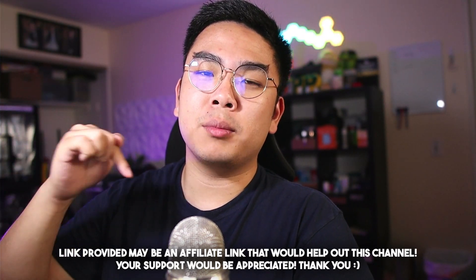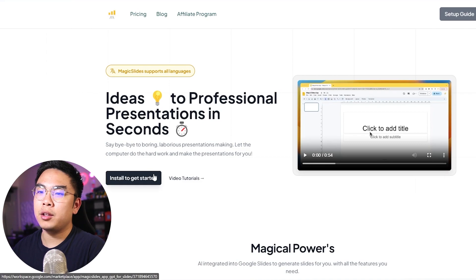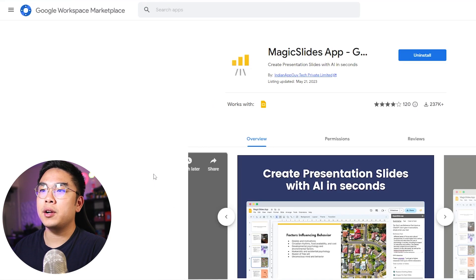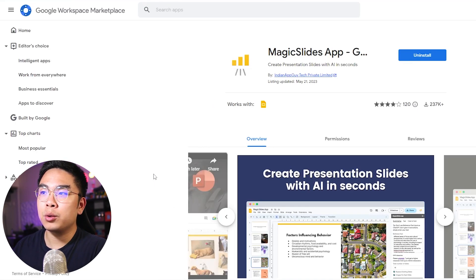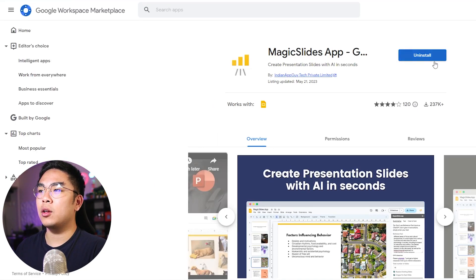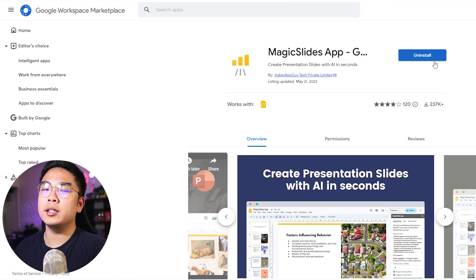If you want to install it, the link is going to be down below in the description. You'll get taken to this website, you hit install to get started, and it'll take you to the Google Workspace page where you can just hit install and easily implement it on your Google Slides.